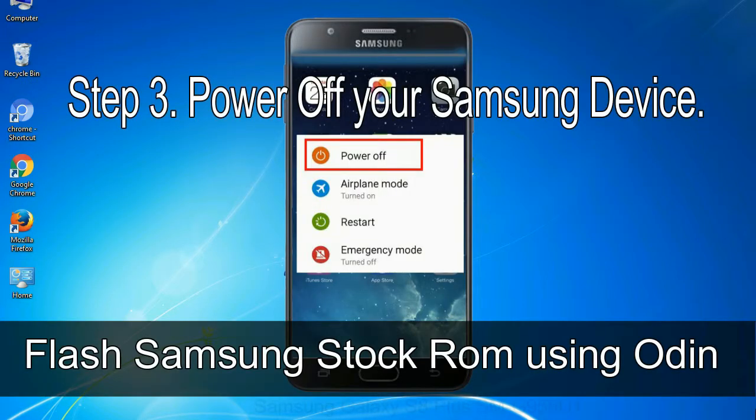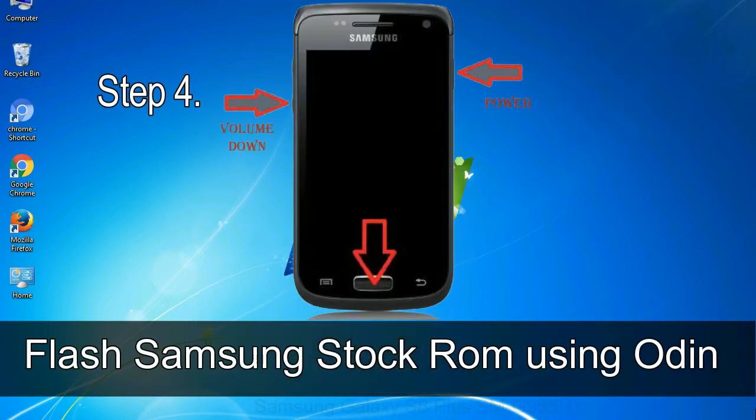Step 3: power off your Samsung device. Step 4: now you have to boot into download mode. To boot into download mode, press and hold volume down key, home key and power key.